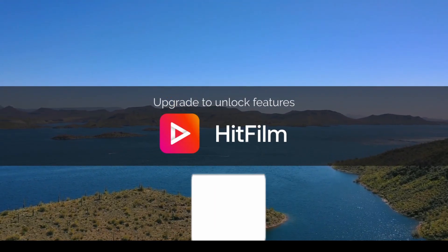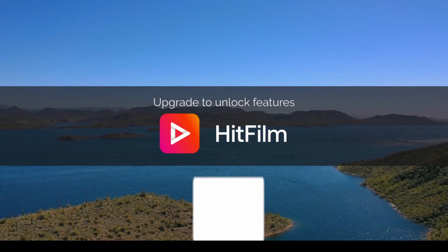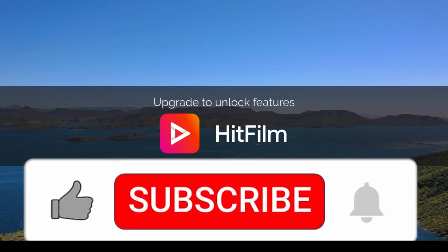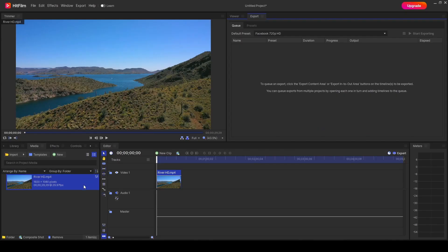Don't forget to hit subscribe if this is your first time here. Let's get straight into it. Last time in HitFilm,